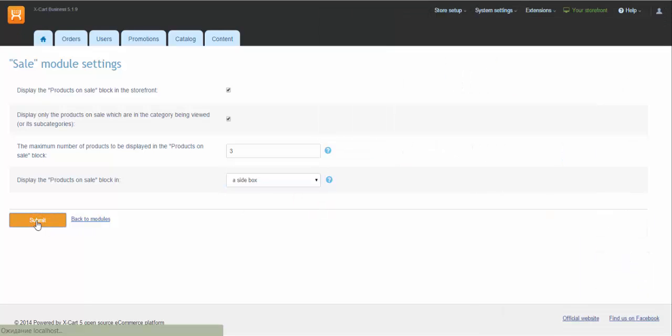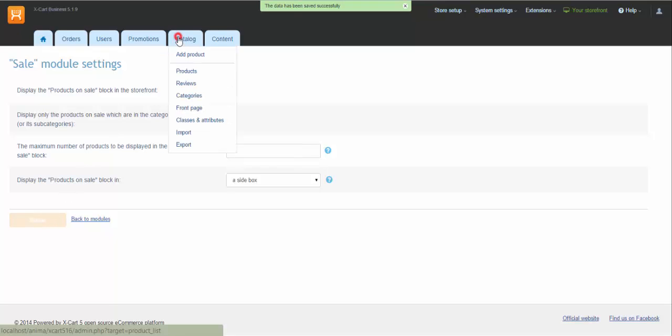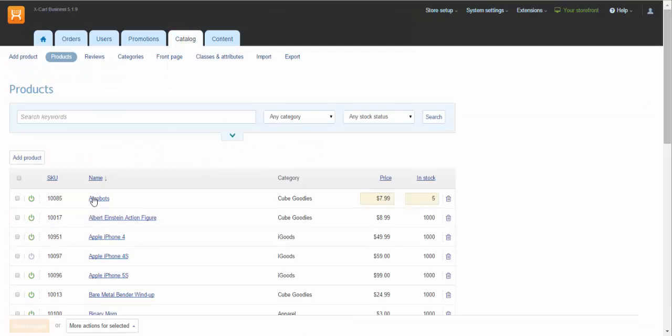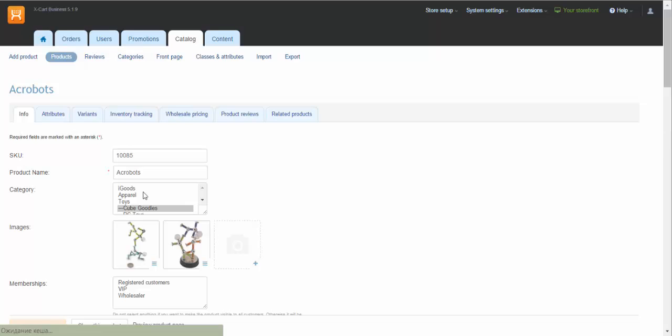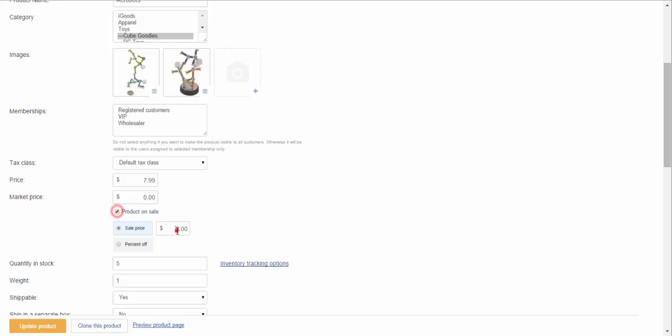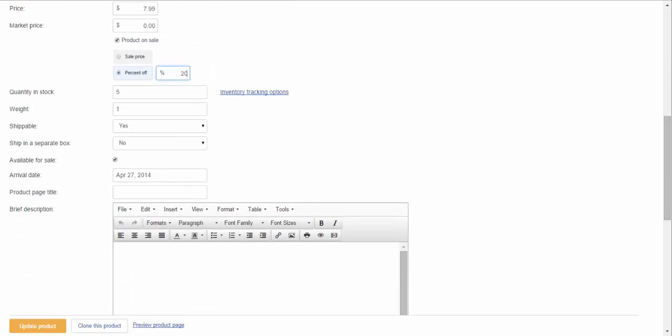To put a product on sale, find the necessary products in Catalog. In Tab Info select the checkbox for product on sale and specify the sale price or percentage off. Click Save Changes.